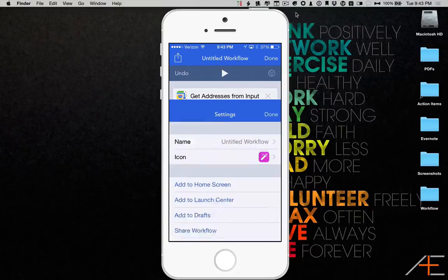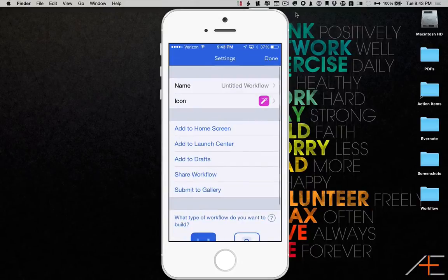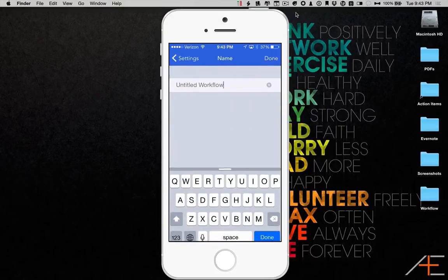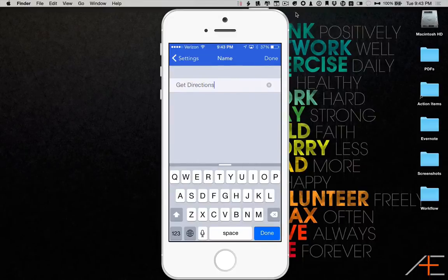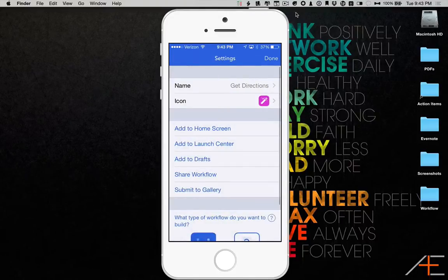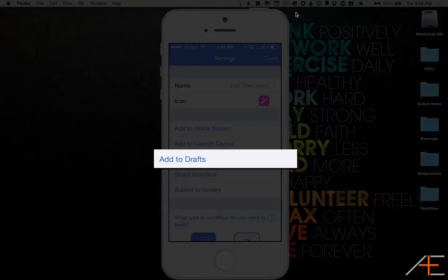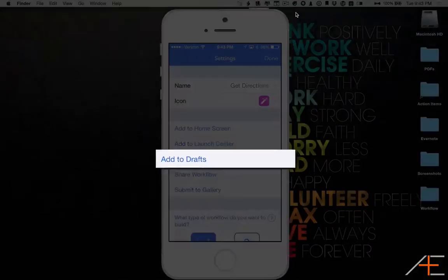Now I'm going to save the workflow as Get Directions. And on the Settings screen, I'm going to press the Add to Drafts button.